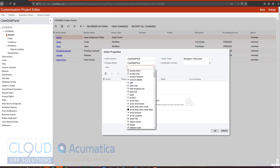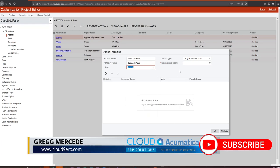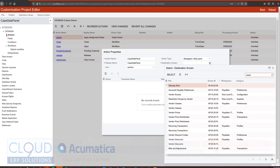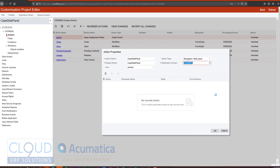We'll give it an icon, anything we're looking for. And our destination screen will be our cases, but not the screen cases, the primary list, the generic inquiry. So we'll add that there.